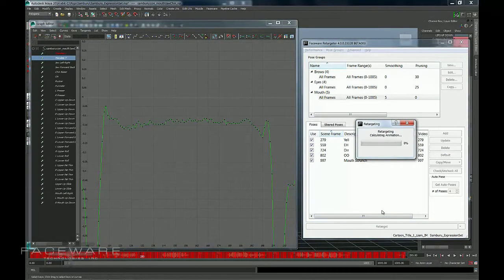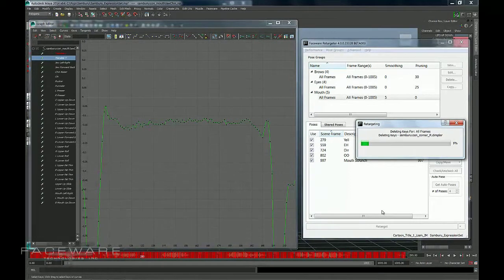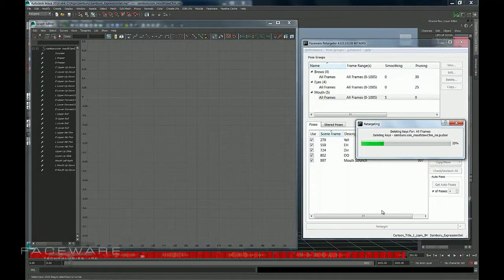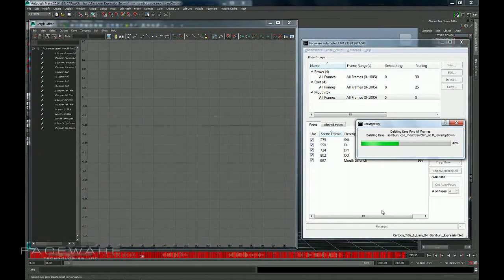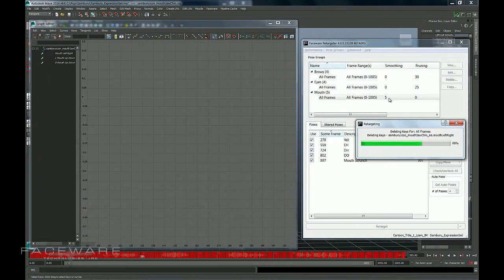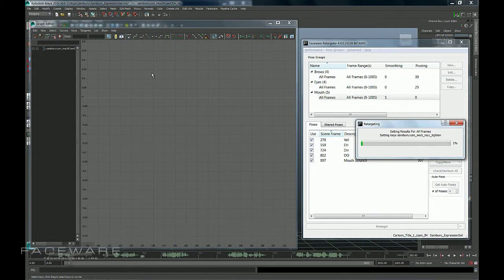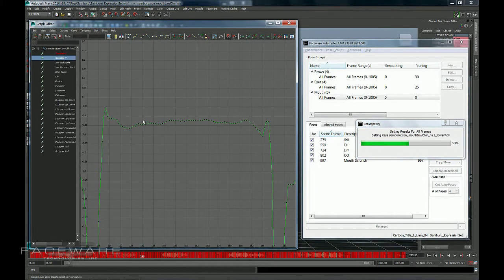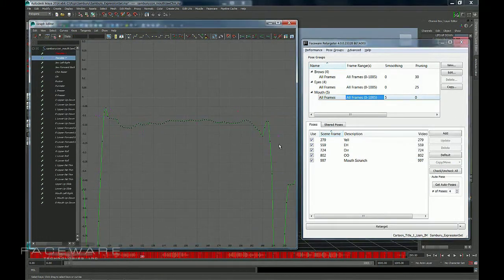Now what this is going to do, as with every time you click retarget, it's going to completely wipe out my animation and lay down a totally new pass, but with whatever changes I've told it. So in this case I've told it to add 5% smoothing. So when we look at this curve again, you'll see that it's started to mellow out all this jitter.